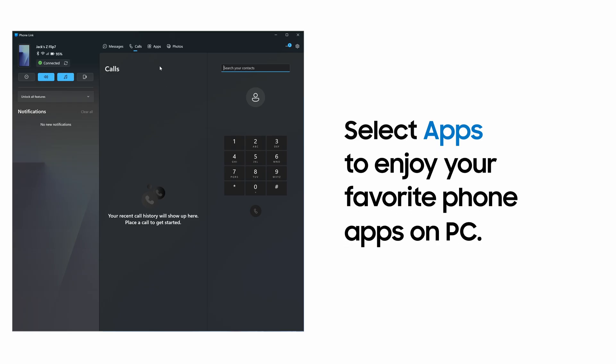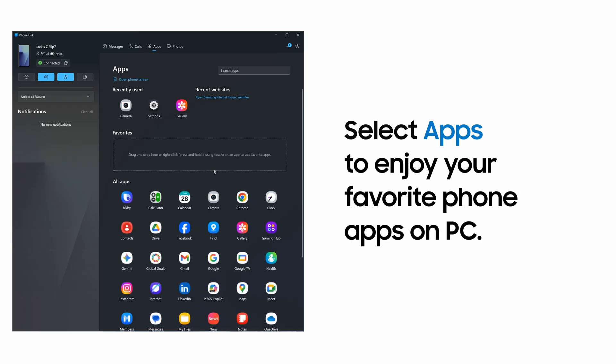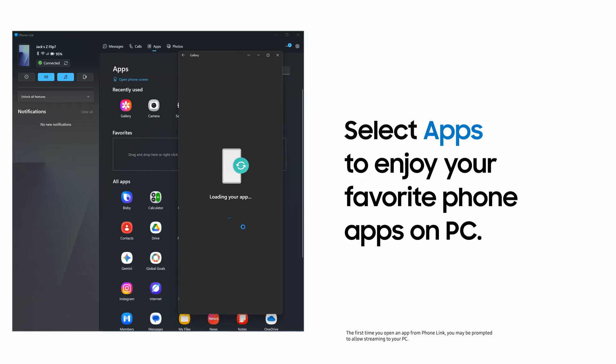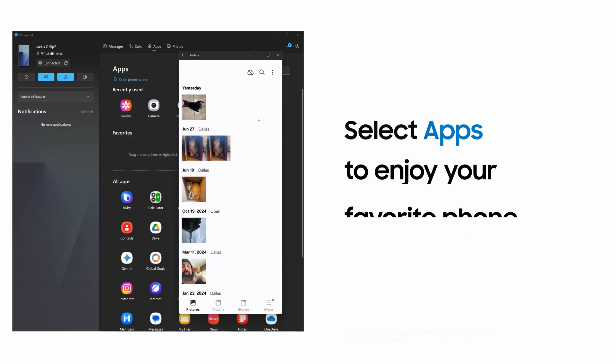You can also use your favorite phone apps on the PC. Launch your gallery right from your computer, then use your app directly from your PC.